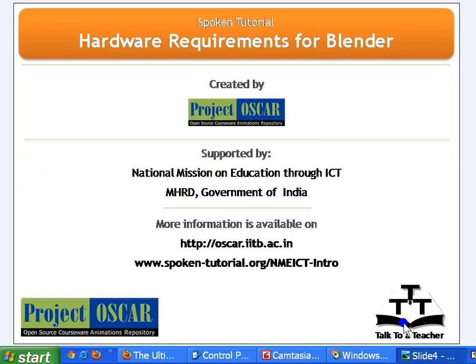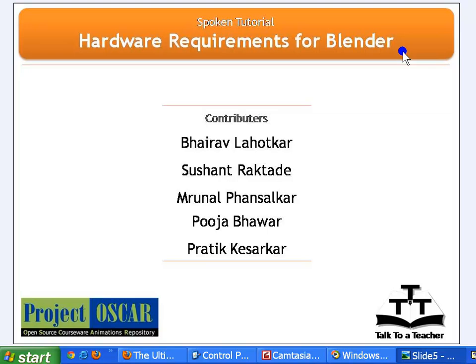That completes the tutorial on the hardware requirements for running Blender. This tutorial is created by Project Oscar and supported by the National Mission on Education through ICT. More information is available at oscar.iitb.ac.in and spokentutorial.org/nme-ict-intro. Thanks for joining us. This is Monisha from ICT Bombay, signing off.